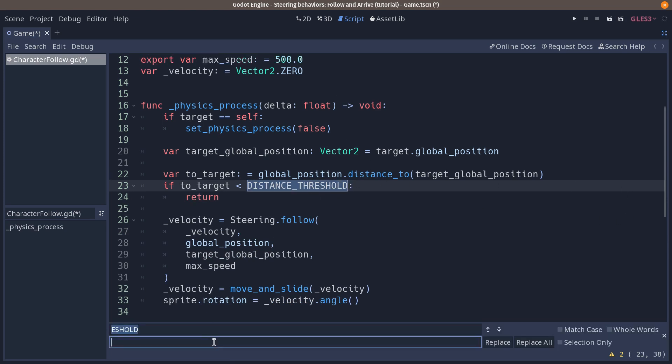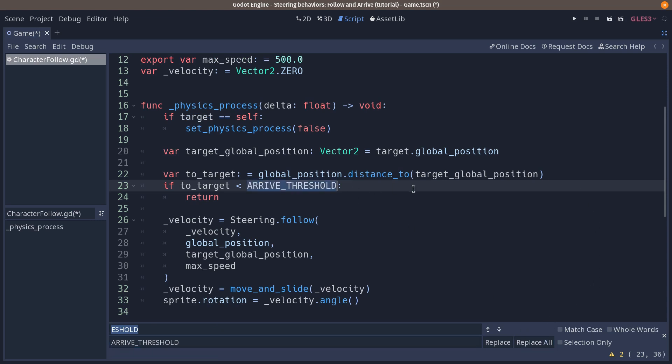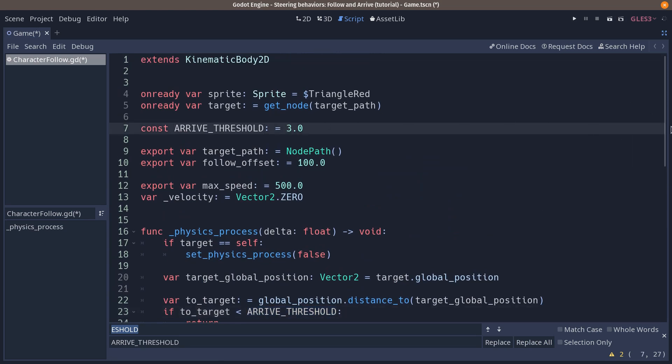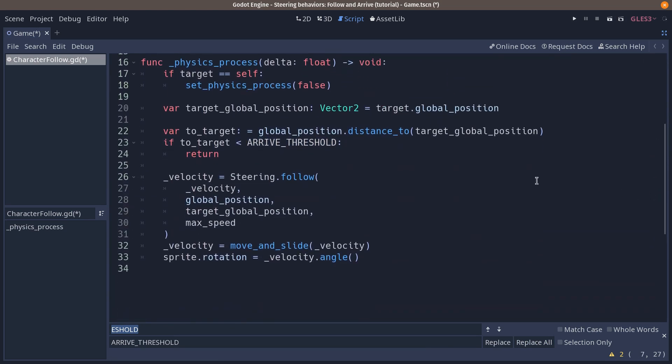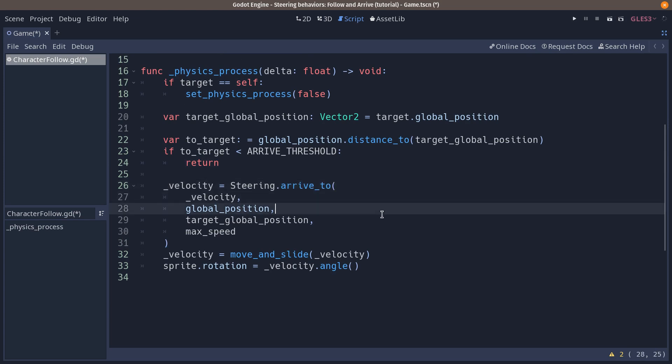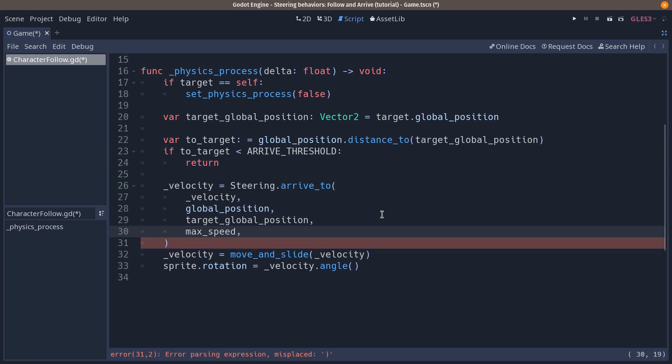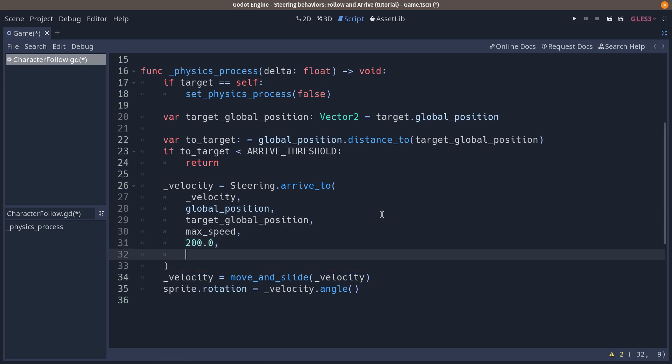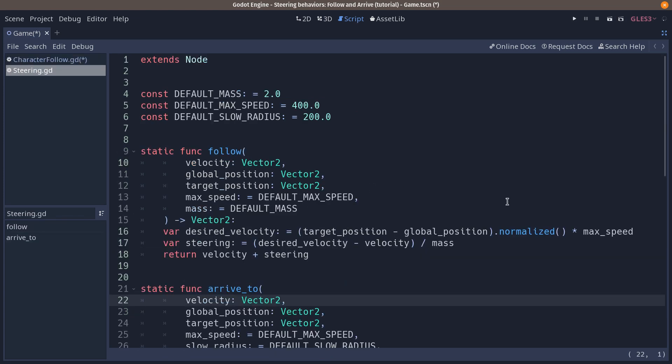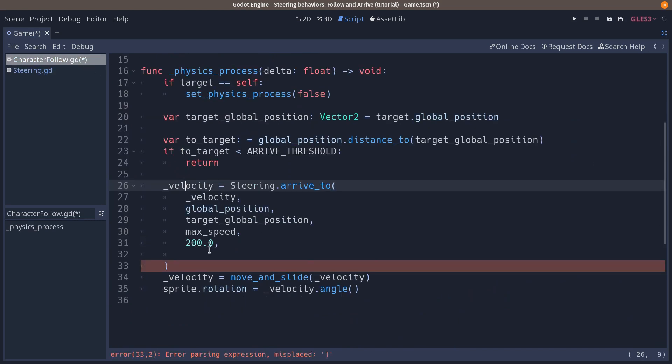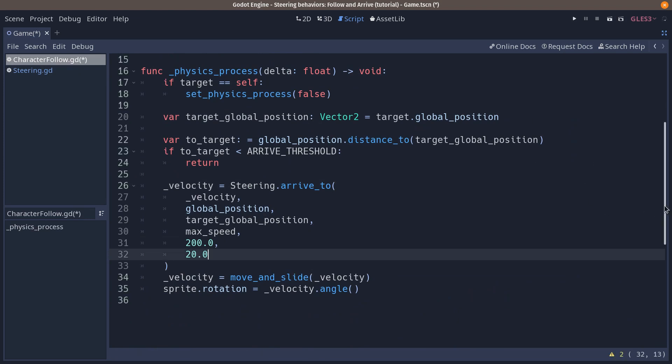And this time, we are going to use the arriveTo steering behavior. So we are going to change our distanceThreshold to the arrive. Let's name it arriveThreshold, for example, like on the other character. And we are going to change its value at the top of the script. Then, we want to change the steering here to arriveTo, so it's a bit smoother. So we are doing the same thing we did two videos ago. And we have to pass in, after the max speed, we have to pass in a distance radius. So we could do something like 200, like the other character. And the last parameter was, let me check, slowRadius and the mass. And the mass can be the default one, or we can make it a bit slower than the main AI that has a mass of 10.